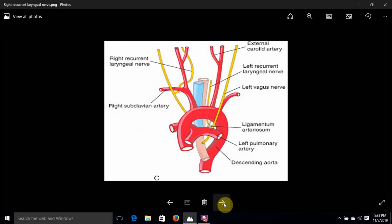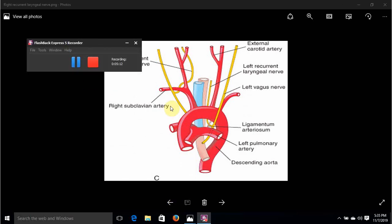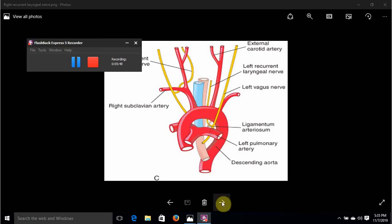For the inferior relations, the bifurcation of the pulmonary trunk is one such relation. The left recurrent laryngeal nerve hooks around the underpart of the aortic arch, so it is also an inferior relation. The ligamentum arteriosum is also an inferior relation — this is the connection between the left pulmonary artery and the arch of the aorta. The left bronchus is another inferior relation, though it is not clearly shown in this diagram.